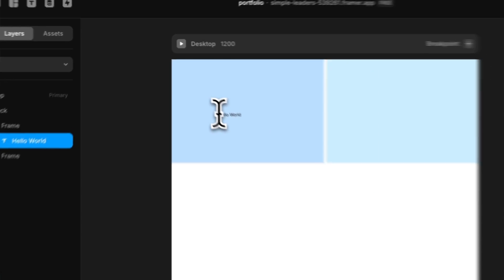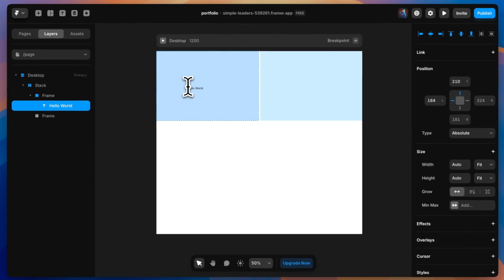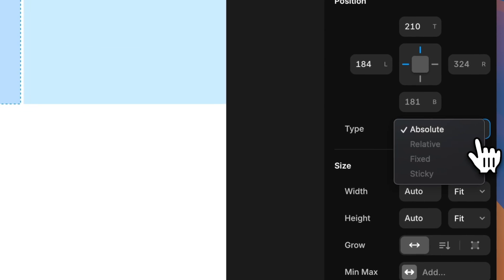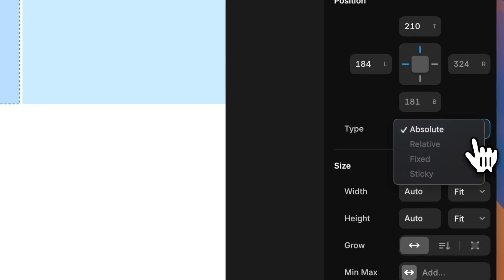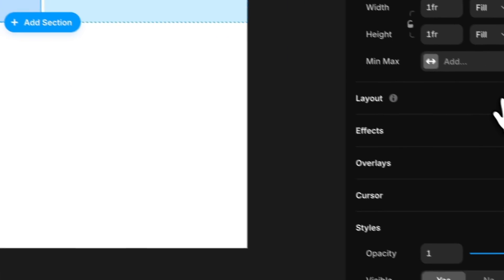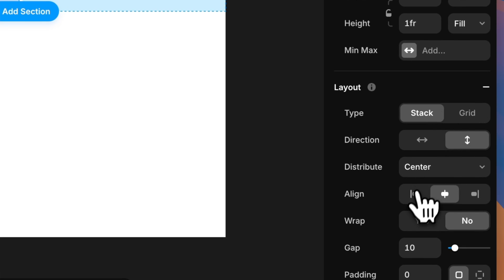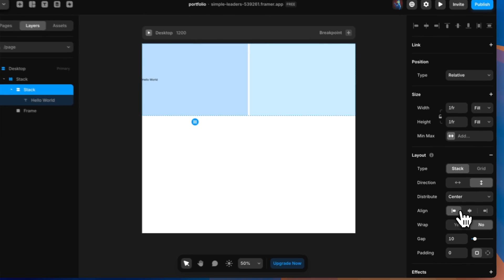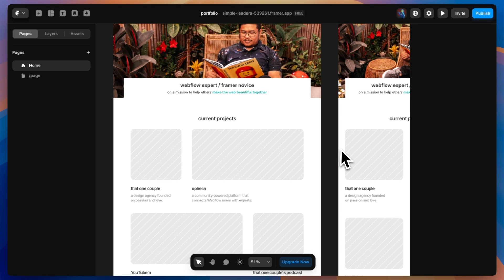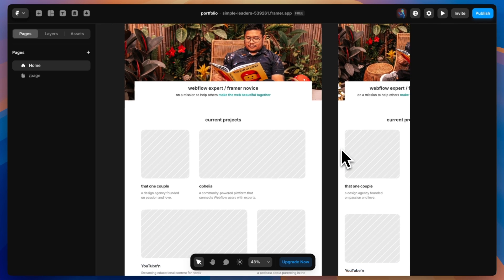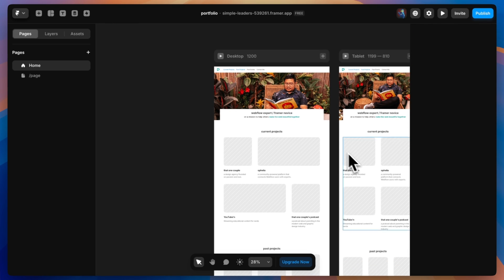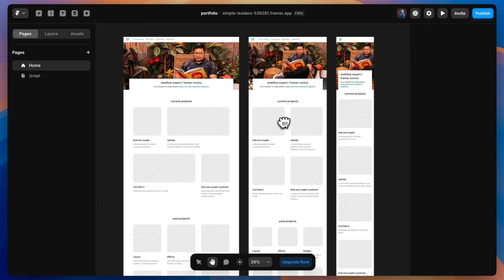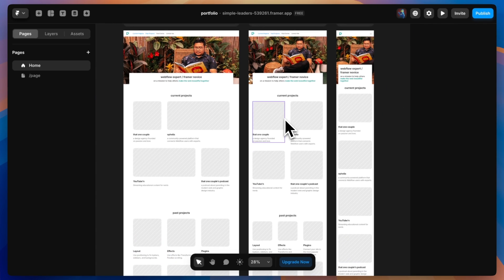All right, first up, Framer is more of a designer's tool than a developer's tool. Just like Figma, everything you put on the canvas is positioned absolute until you add auto layout to it. As developers, we know that auto layout is just another way of saying flexbox. But instead of calling it flexbox, Framer calls it a stack. And just like Figma and other designer-focused tools, you can zoom in and out of your artboard as well as see multiple artboards at the same time.